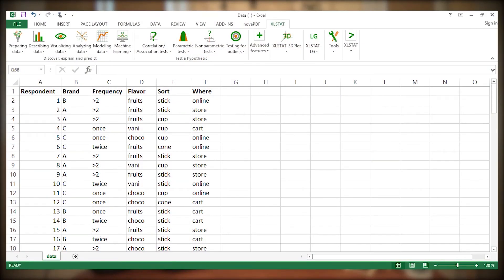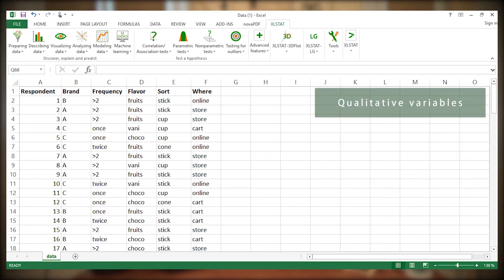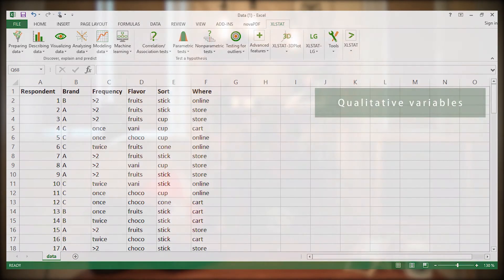A survey was run in a beach resort in order to investigate ice cream consumption behavior. Five questions stored in columns were asked to 91 ice cream consumers stored in rows. Questions addressed preferred brand, weekly consumption frequency, as well as preferred flavor, sort, and type of commercial provider. Note that questions are represented in the form of qualitative variables. This is an artificial dataset that was made up especially for this video.